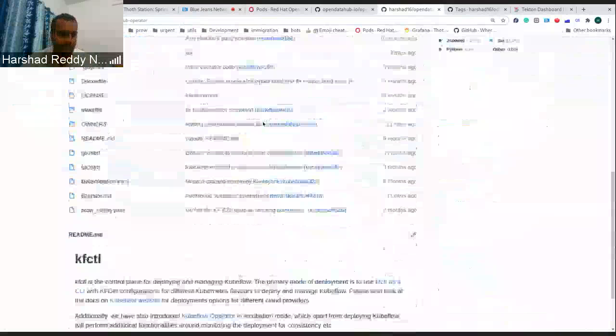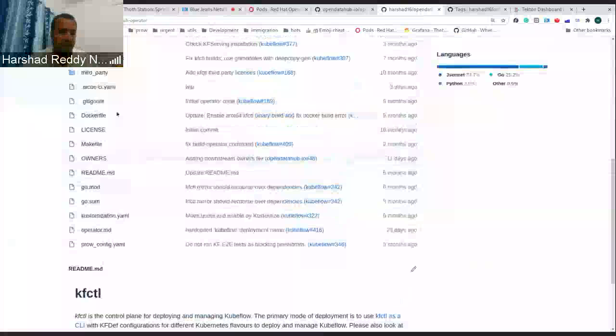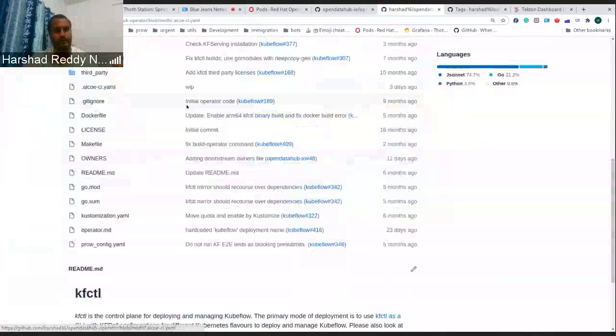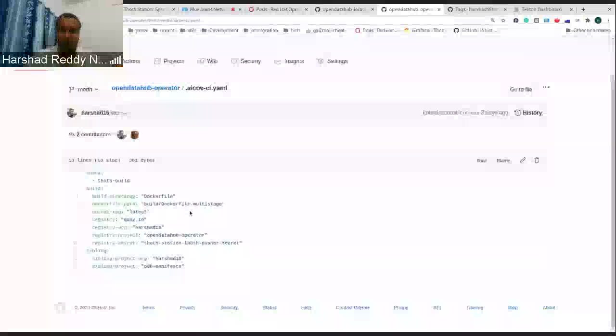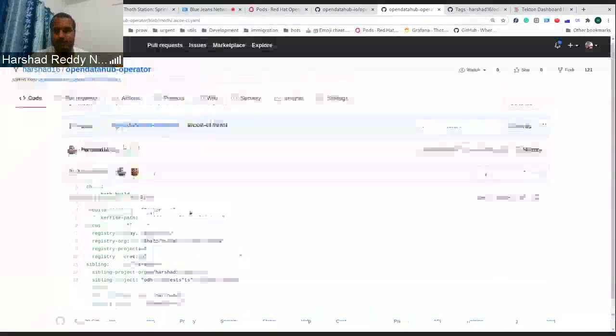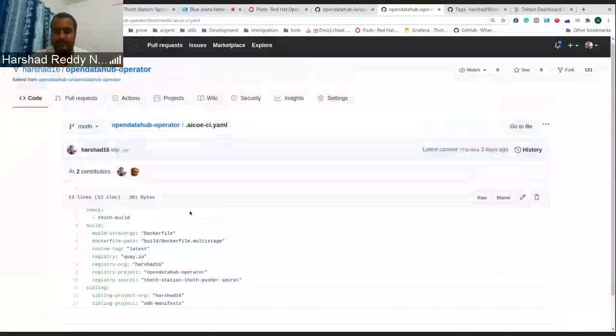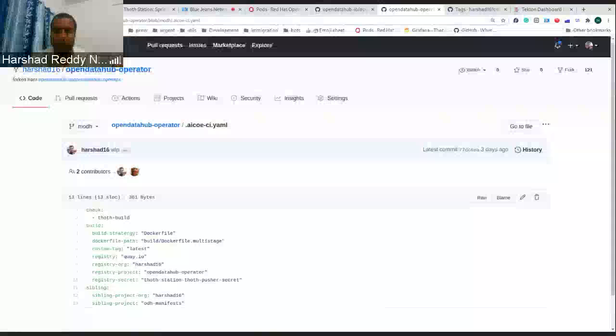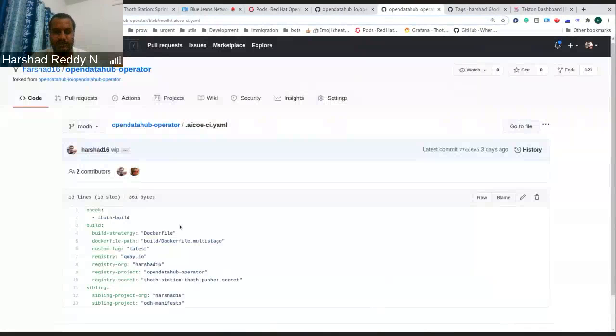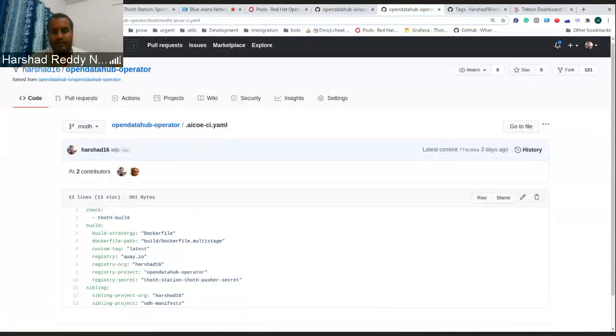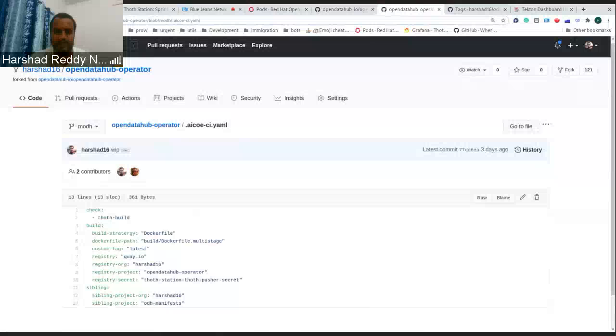Today I'll be showing you one feature which was to have a synchronized release between two or more components based on a trigger in one of the components. For example, we have one repository as open data operator and along with this we wanted to release the open data manifest as well with the same tag.